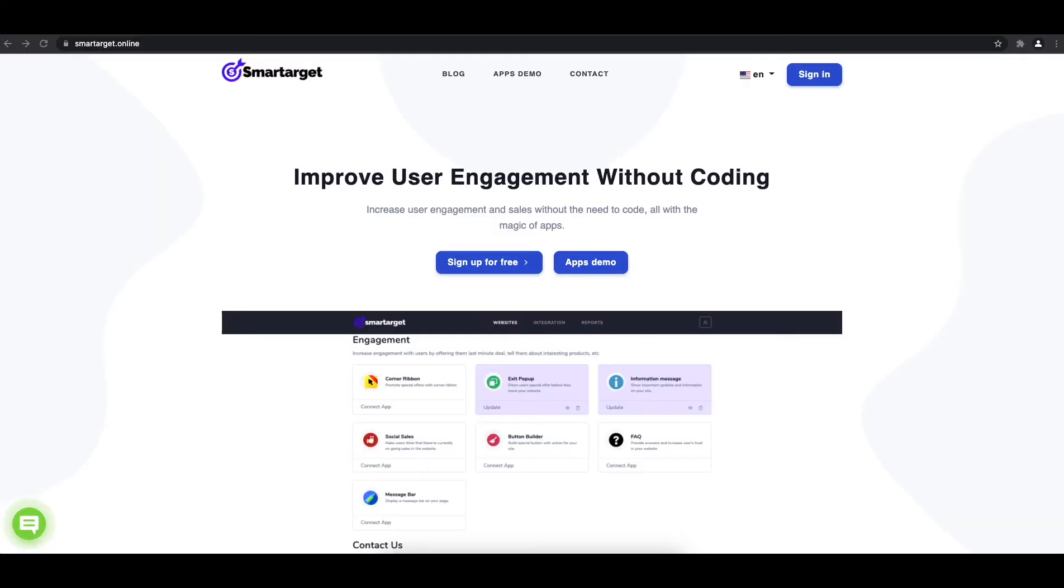Welcome to the tutorial which explains how to add Corner Ribbon to your Elementor website by using SmartTarget. It takes less than 2 minutes and it's completely free.